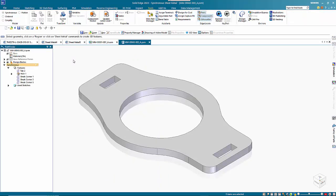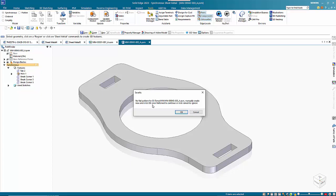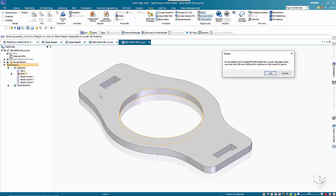For the sheet metal files, if it finds a flat pattern, it will create the DXF. If there is no flat pattern, it pauses the program and gives you the option to create a flat pattern. If you say OK and it still finds no flat pattern, then it will just flag it.